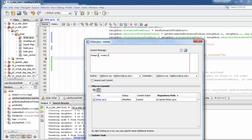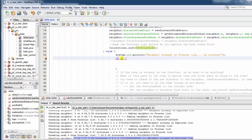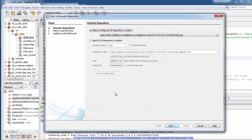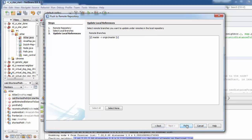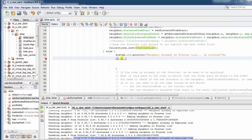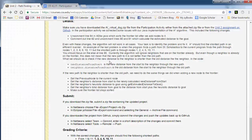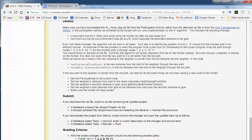Write a short description saying what this is, like "finished assignment two" or something like that. It'll show you the files being changed — just this one A* file. Hit Commit, and then you have to push it up to GitHub so I can see it. Under Team > Remote, choose Push. It should already have the repository URL. Hit Next, don't worry about the master branch settings, hit Next and Finish, and it'll push up to GitHub.